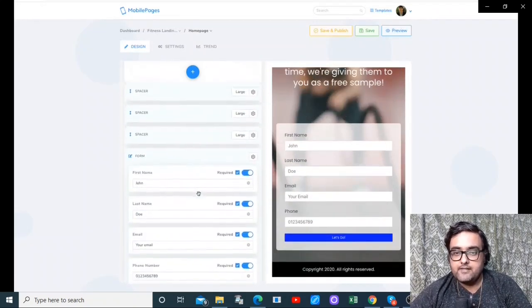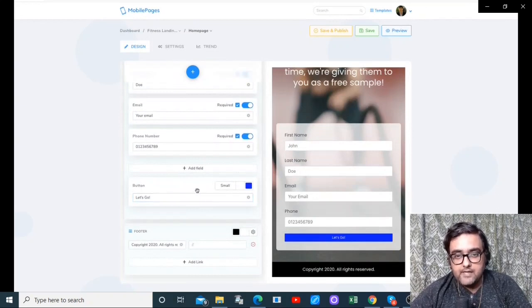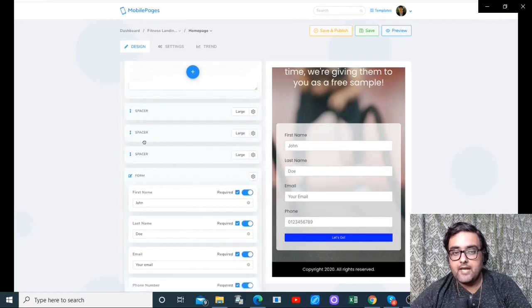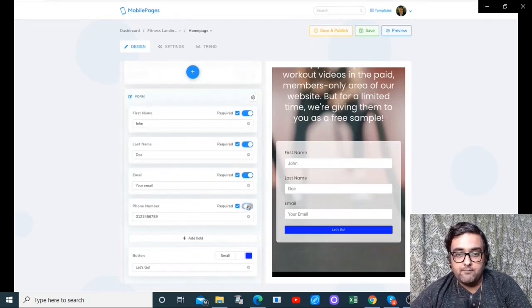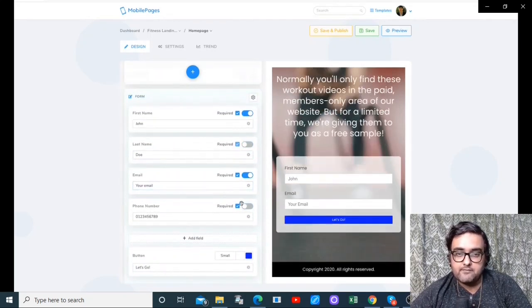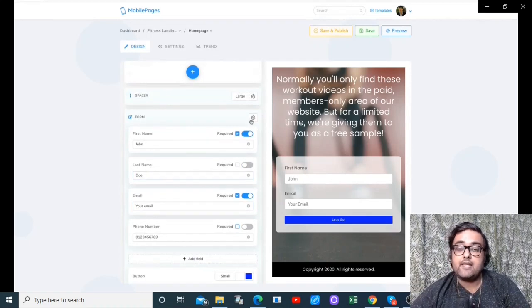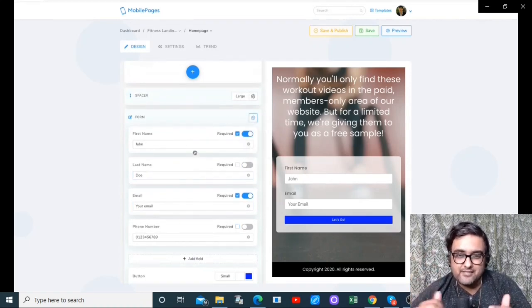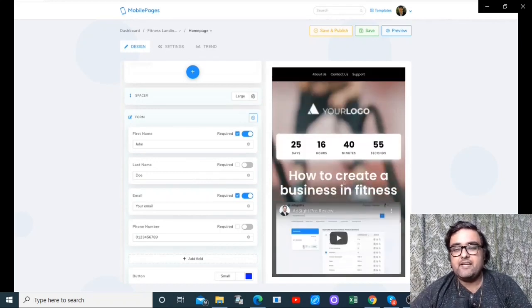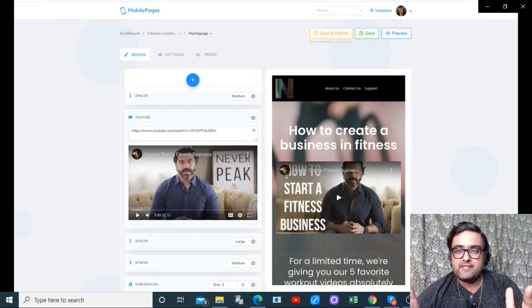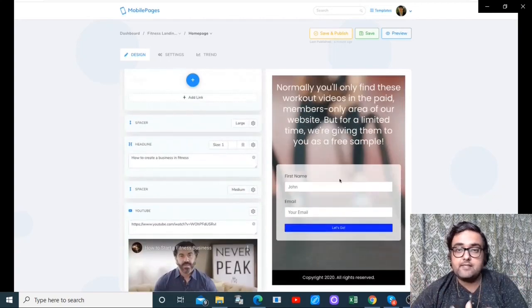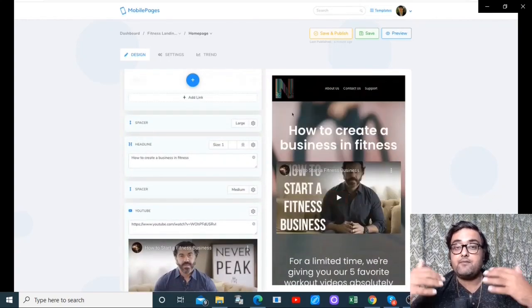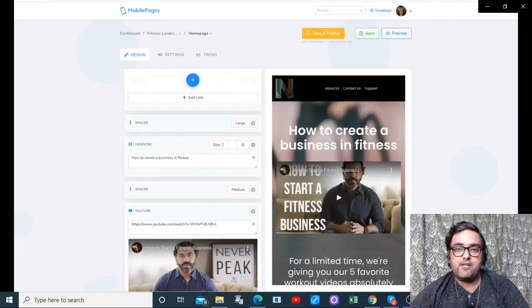I want to add a form — there it is. I can play around with the fields, make them required or optional, and remove fields I don't need — for example, removing the phone number and last name. When someone signs up, you will get their details in the leads section on your dashboard. You can also have your retargeting pixels integrated so you get better results when running ads. I hope you've enjoyed this demo.